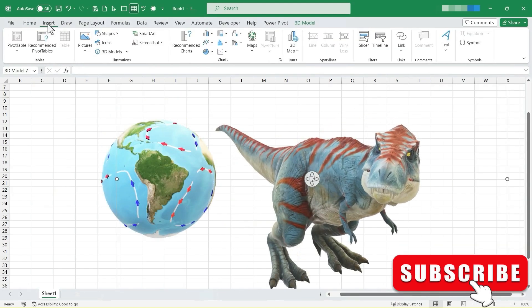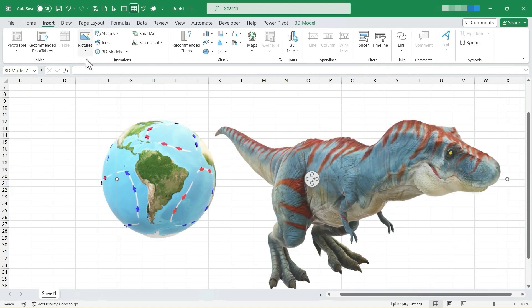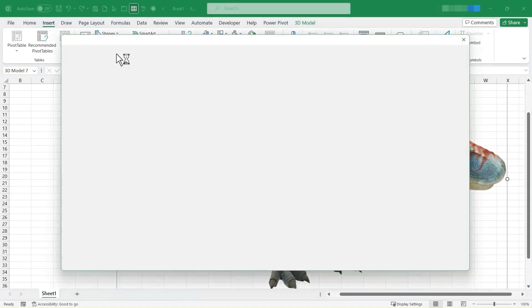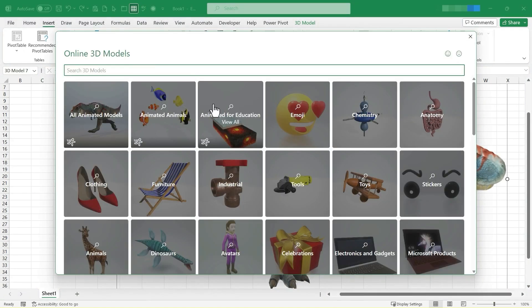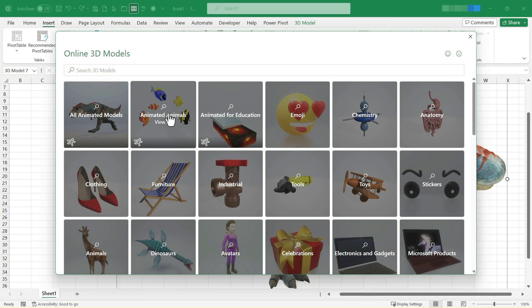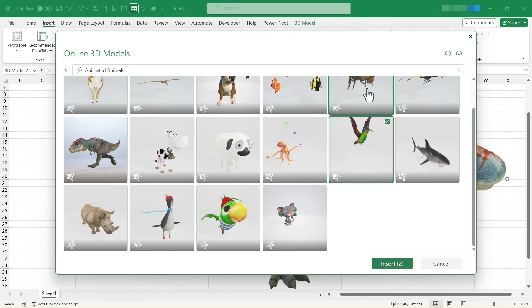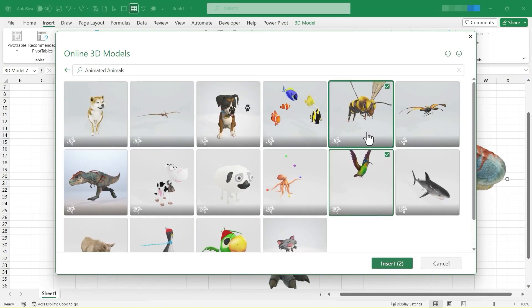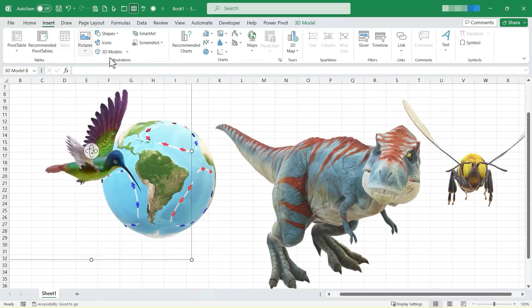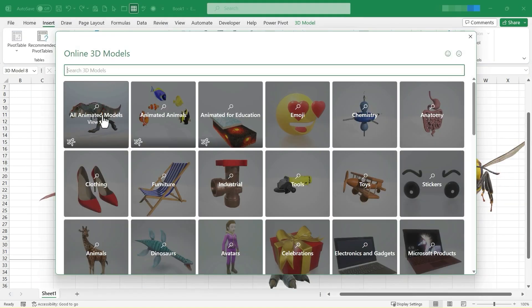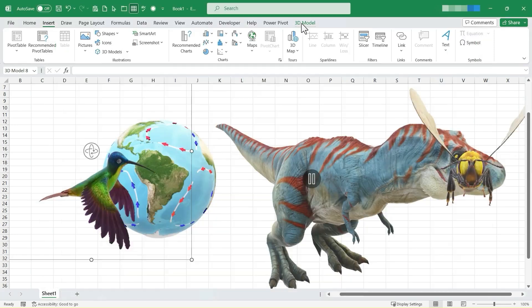So in this video, we've looked at how to insert 3D animated models and I have focused on animated for education, but just know that there are other animated animals that you could certainly add to your spreadsheet. So now we have a couple of animals and we have all animated models here in this area.